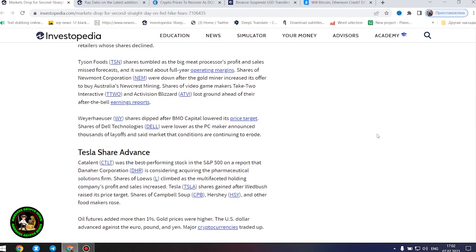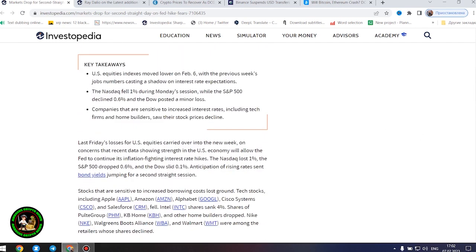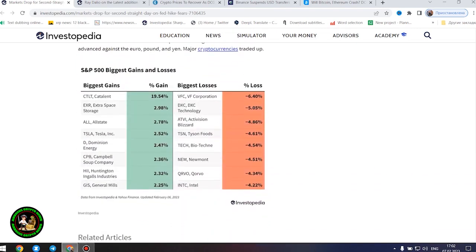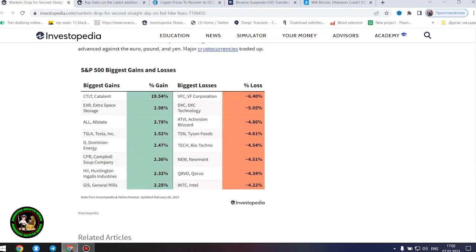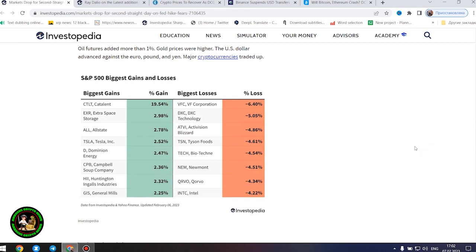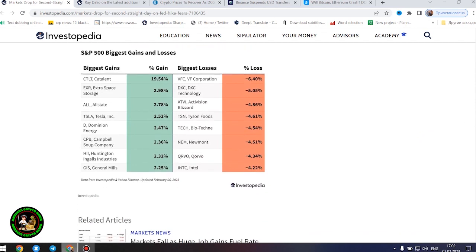Tesla share advanced. Catalent was the best-performing stock in the S&P 500 on a report that Amara Corporation is considering acquiring the pharmaceutical solutions firm. Shares of Lowe's climbed as the multifaceted holding company's profit and sales increased. Tesla shares gained after Wedbush raised its price target. Shares of Campbell's Soup, Hershey, and other food makers rose.